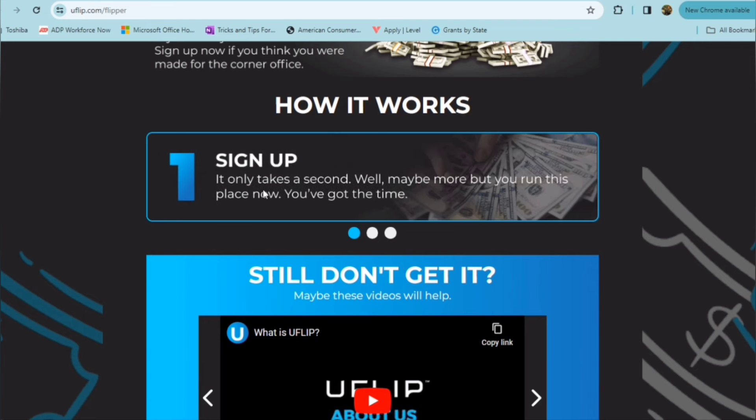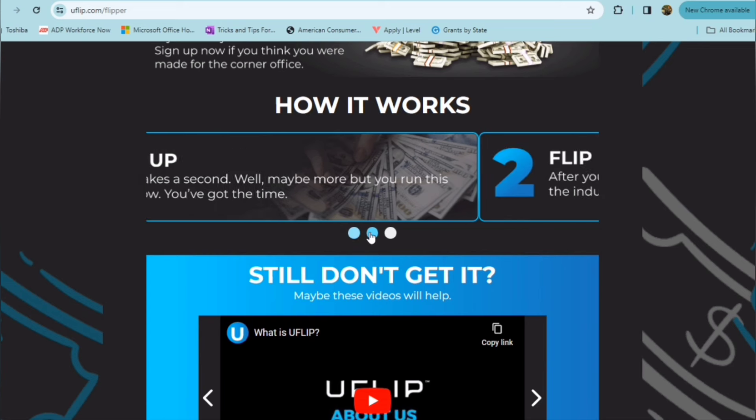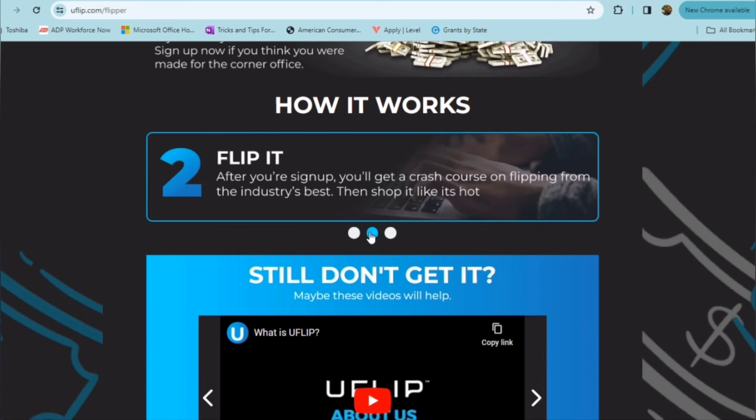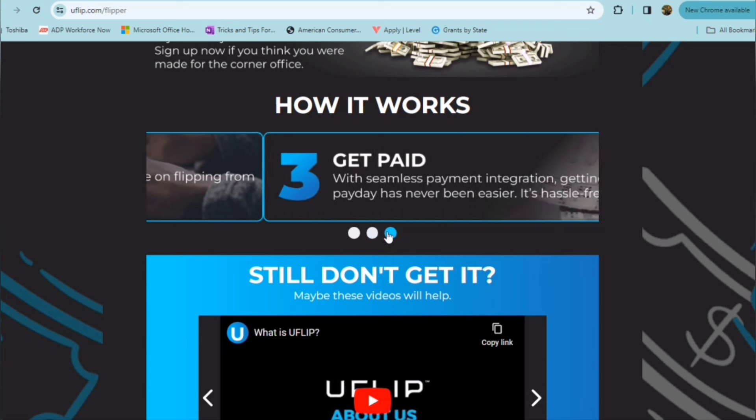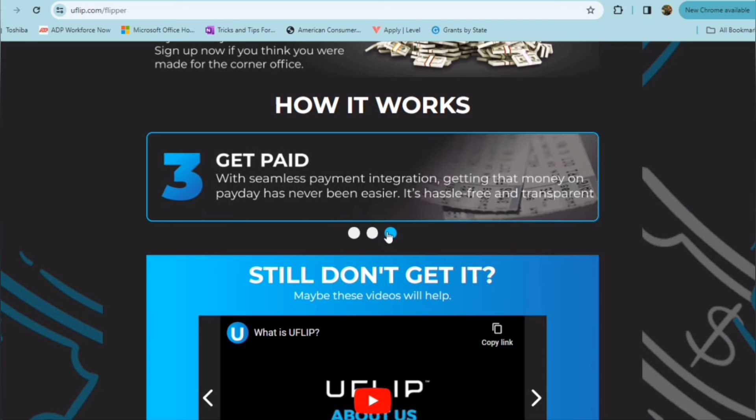So basically you sign up, and once you get signed up, you'll go ahead and get a crash course on flipping from the industry's best. And then you go ahead and shop. They'll bring folks to you who are looking for items, and once those folks purchase the items from you, you're going to make a profit.